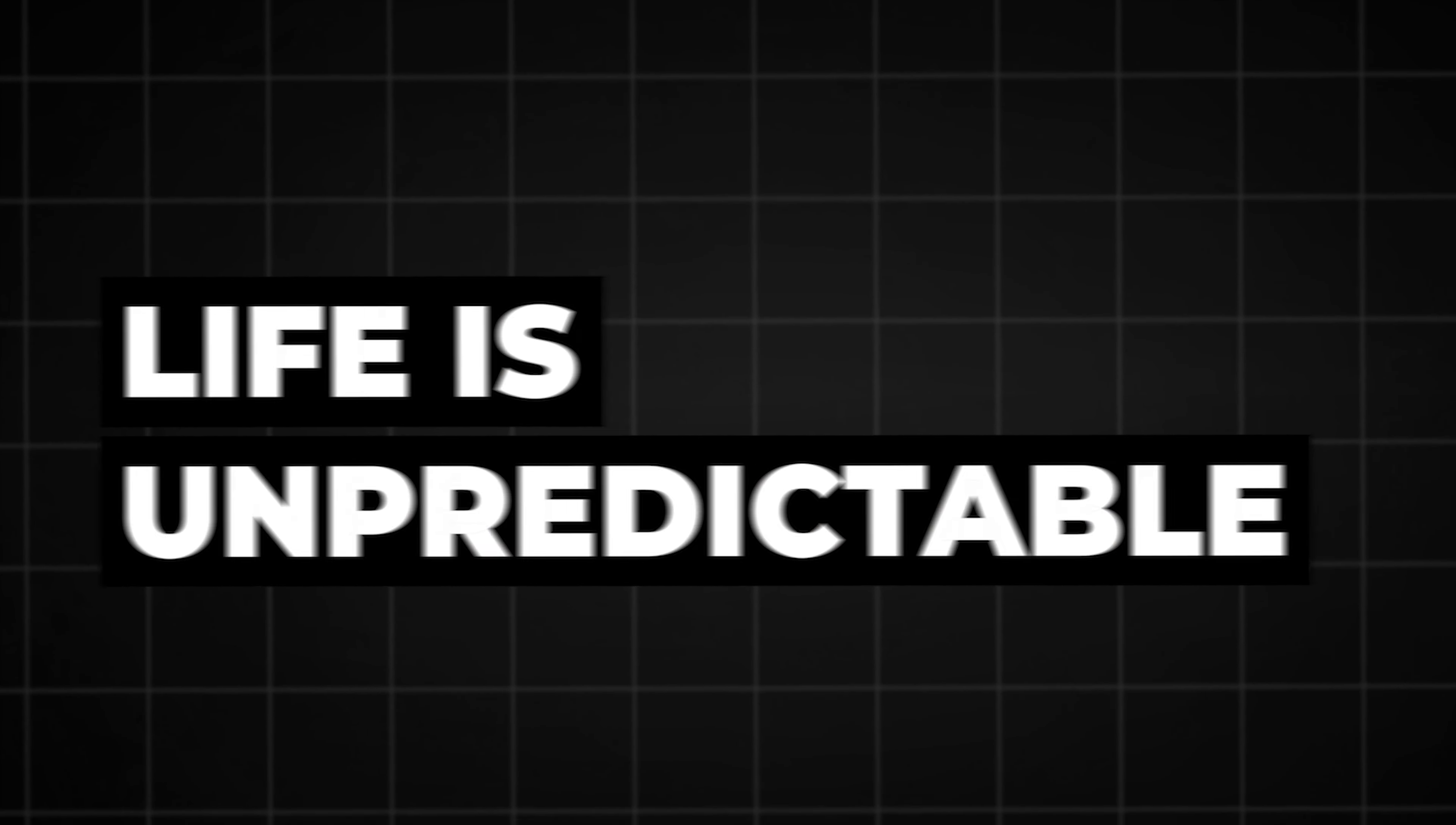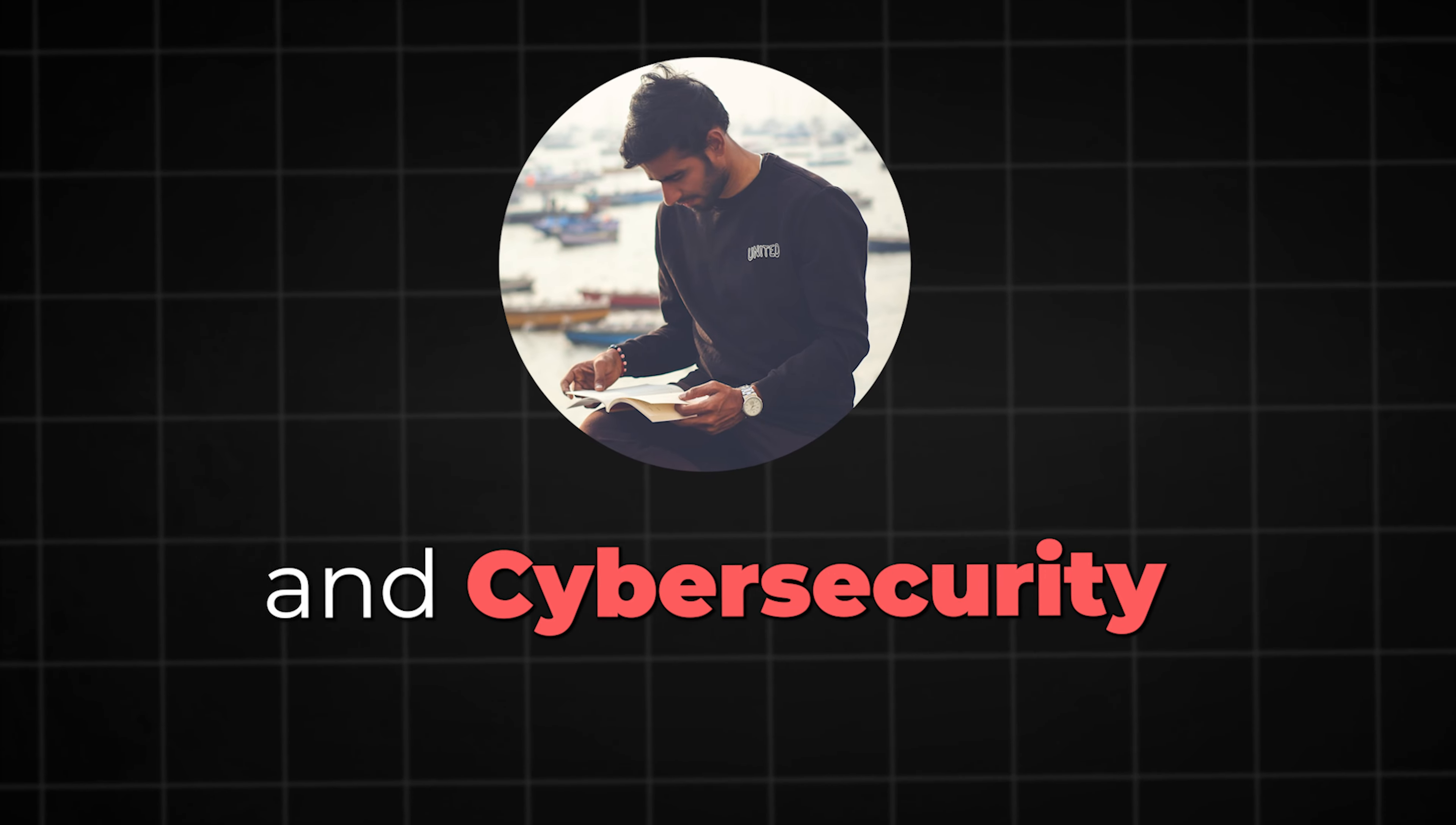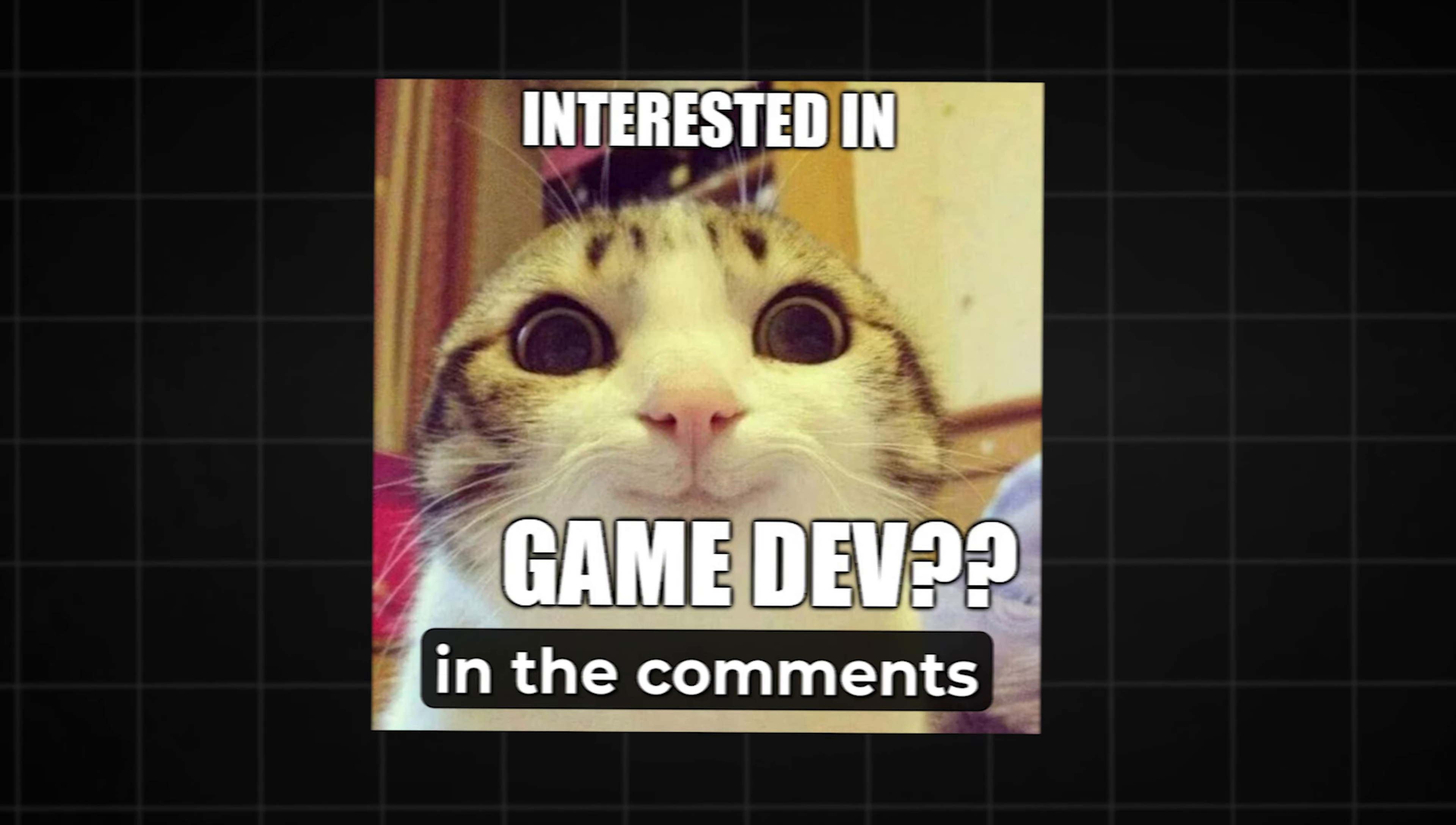Life is unpredictable and it's unlikely that everything will go according to plan. When I started this channel, my plan was to make videos related to Linux and cyber security. But here we are now, most of my videos are about coding and guess what, I might be diving into game development soon. What do you think? Are you interested in game dev videos? Let me know in the comments.